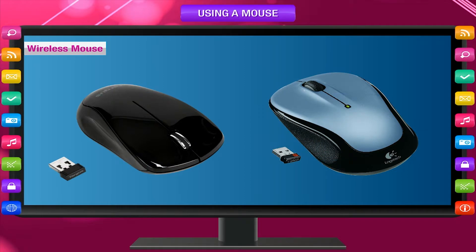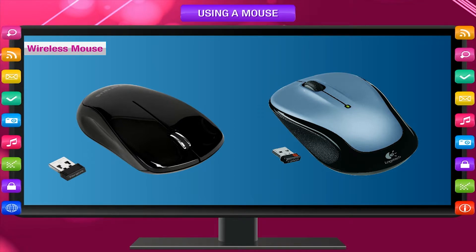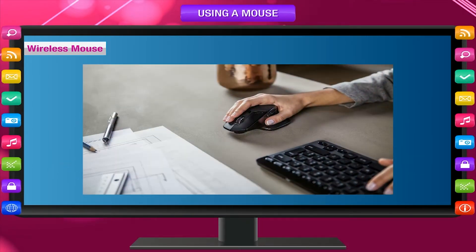Wireless Mouse: A wireless mouse is also the latest trend in the market. It has no wire to connect to the computer. It has a sensor connected to the computer which receives wireless signals. You can sit away from the computer and operate it using the wireless mouse.